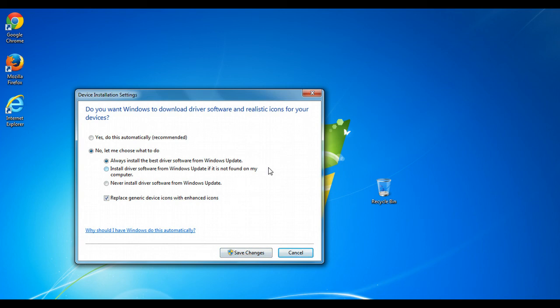If for whatever reason Windows can't install all of the drivers and you still find missing drivers, feel free to refer to my previous video on how to install missing drivers in Windows.